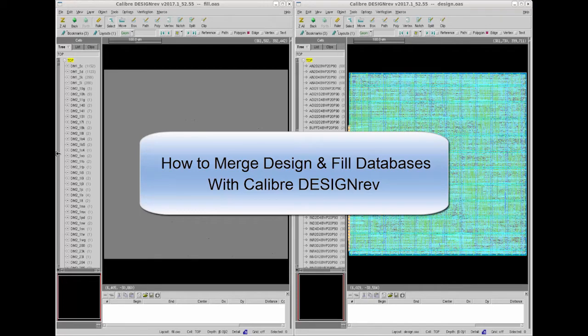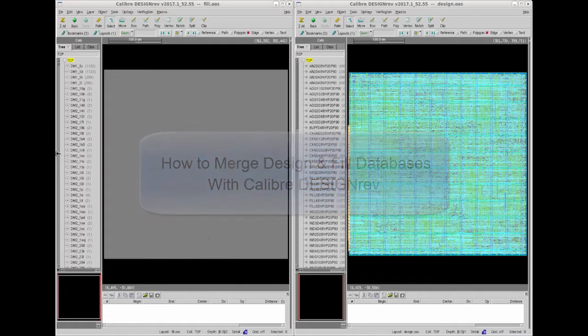Hello everyone, in this video I am going to show how you can merge design and fill databases with Calibre Design Rev.